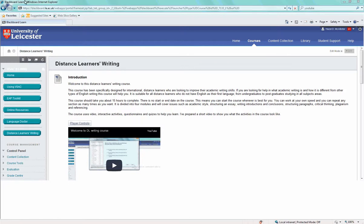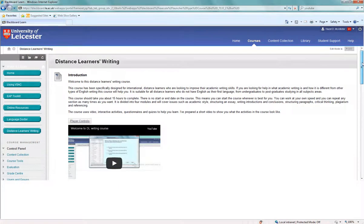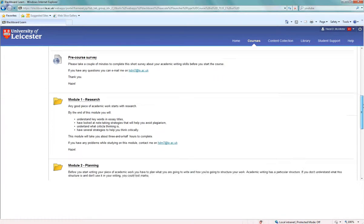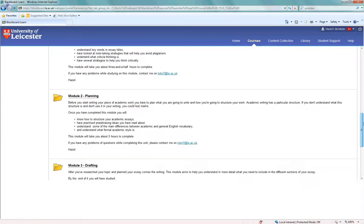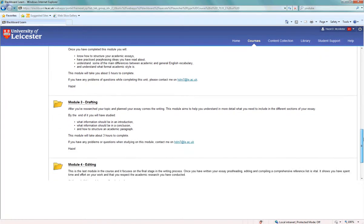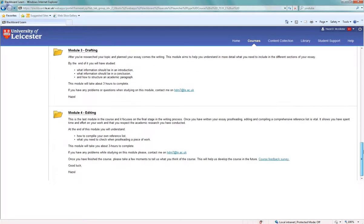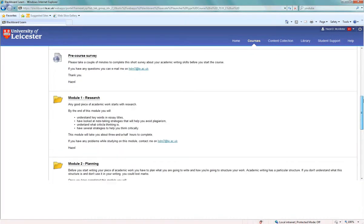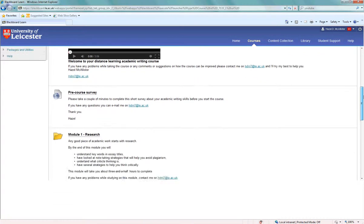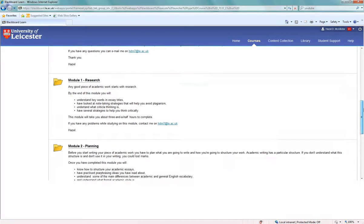The course is divided into four modules. Each module follows the stages most people take when writing an academic piece of work. The first module is called Research.